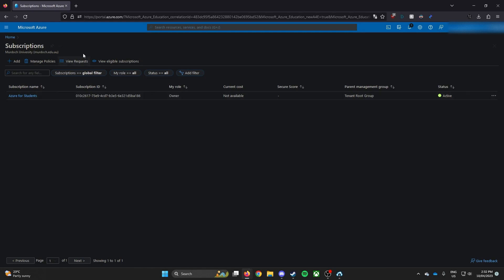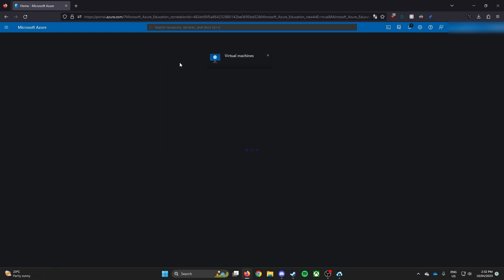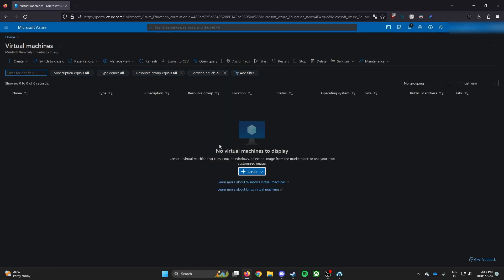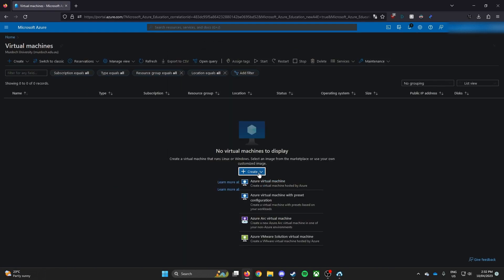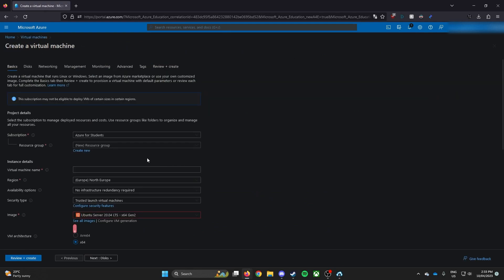So anyway, let's get into the video. So once you're on the main page, the main portal, click virtual machine. Click create Azure virtual machine. And then once you're here.